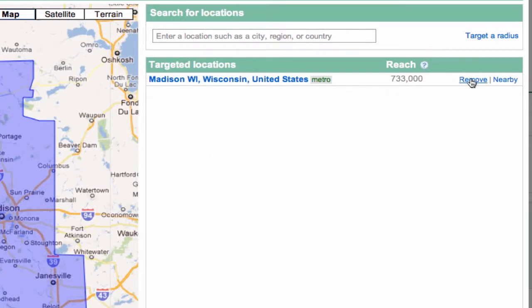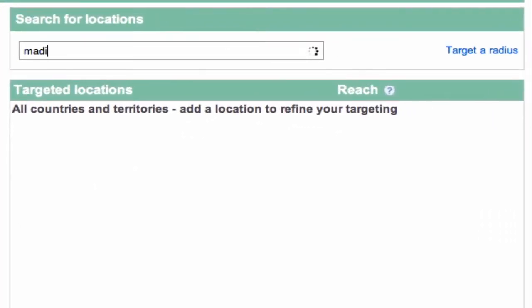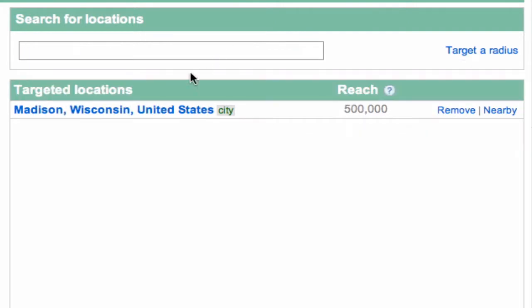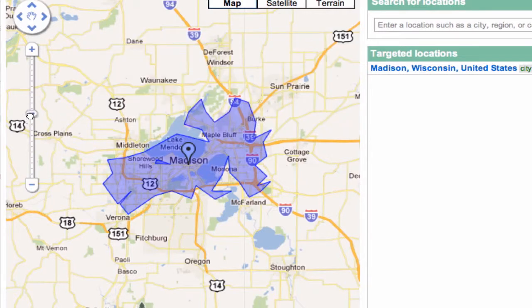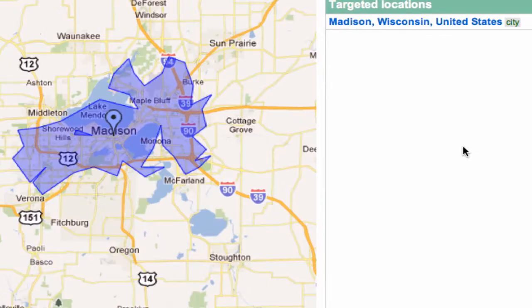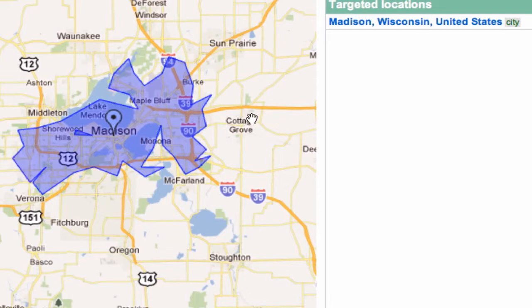Let's see what happens when we remove the metro and just go back to Madison — now we're just doing the city. We can see what that looks like, and again we can expand that up. So we can see here the outline of the city of Madison, but clearly there are a lot of areas just outside it that would send us good prospects — look, just on the other side of the lake here. So we want to expand beyond just the city.